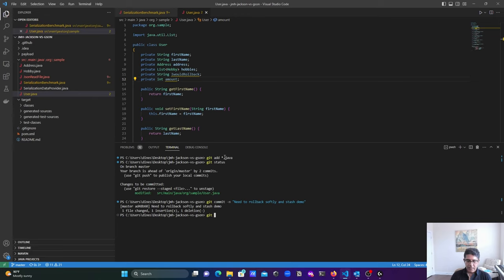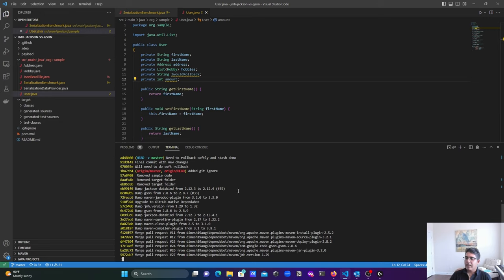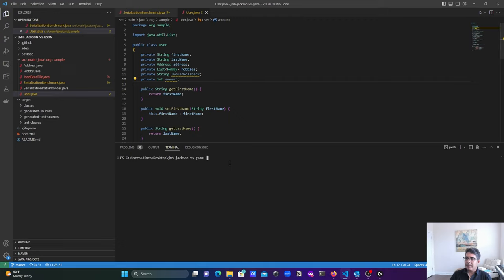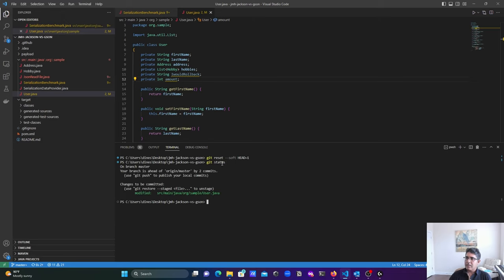Checking status — nothing is there. Checking the git log, I can see my message 'need to rollback softly and stash demo'. Now what we're going to do is roll back softly so those changes are still preserved. Running git reset --soft HEAD~1 — my changes are back. The line still says 'private int amount', so it's still there. Checking status confirms this file has been modified and is ready to be committed again.